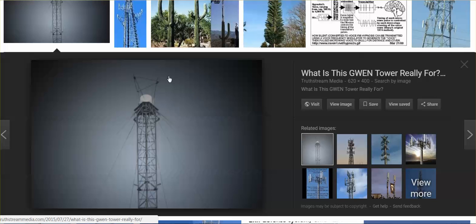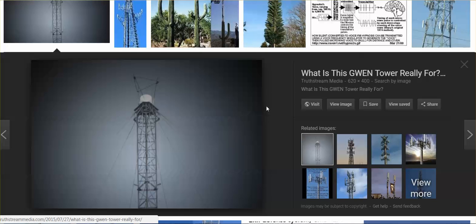GWEN towers - this is supposed to be for the emergency network system. The use of the emergency network system requires GWEN towers, one every 300 miles. Why do we have them back-to-back, littered all over the country? Well, because they're very dangerous.